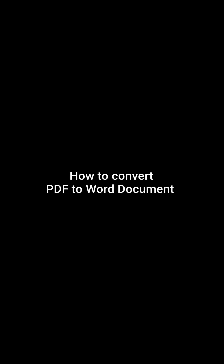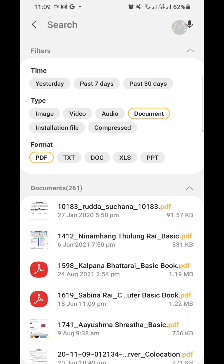How to convert a PDF document to a Microsoft Word document. If you want to convert your PDF document into a Word document on your mobile phone and you don't know how, in this video I am going to show you how you can convert your PDF document into a Microsoft Word document using your mobile phone.